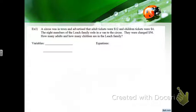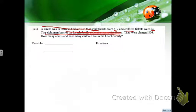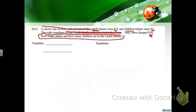A circus was in town. Adult tickets were $12 and children's tickets were $4. There were eight members in the Leach family in the van — I don't really care about the van. They paid $56 total. How many adults and how many children?